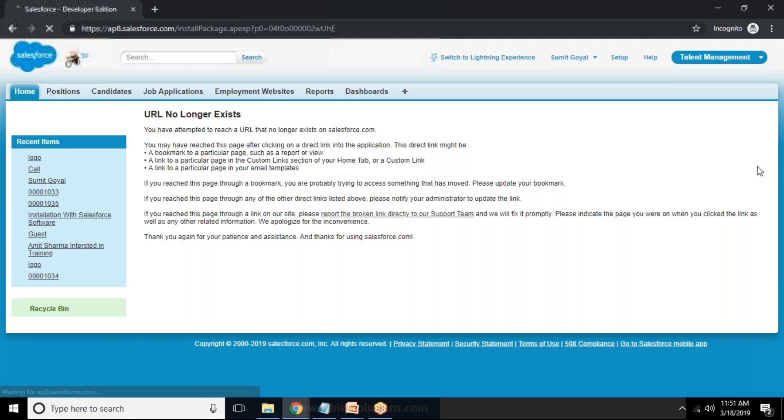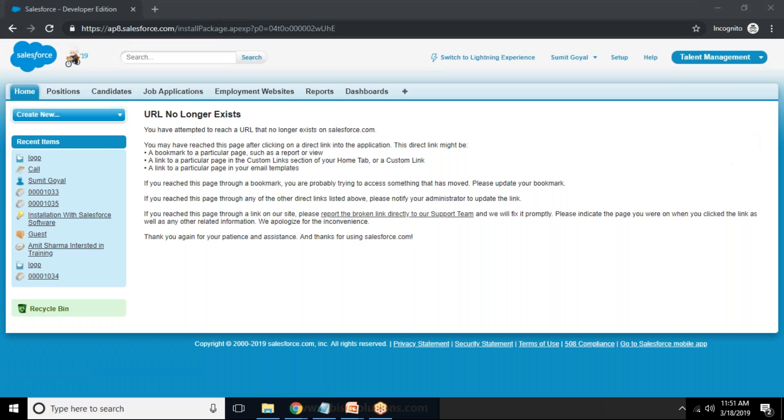And I'll just remove this option and add install package, install package. So if it is not coming here then we can go and check in App Exchange.